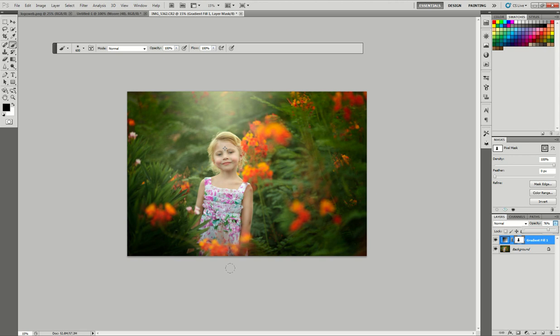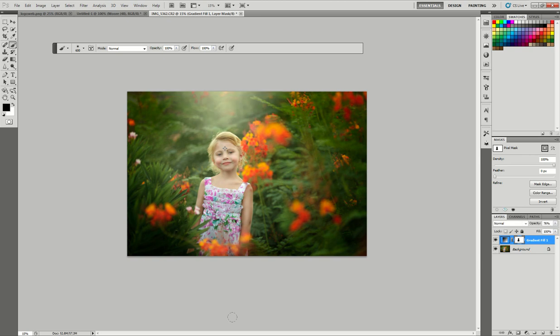I have it at about 76 percent. There you go—we added extra light. I can turn that off and you can see it looks pretty, but it's missing that light. Turn the gradient layer back on and it gives the boost it needs to be spectacular.